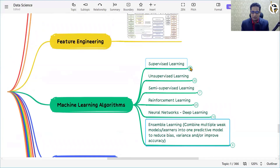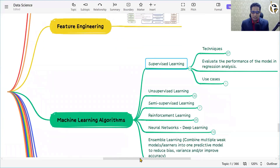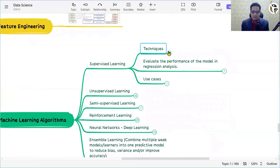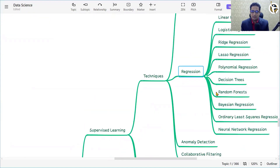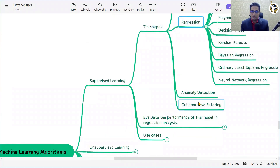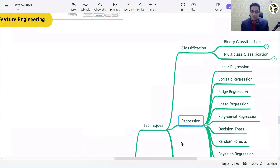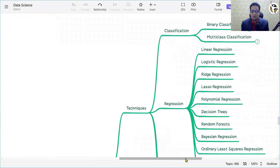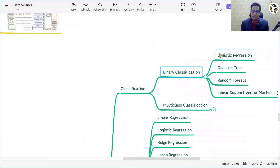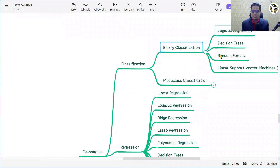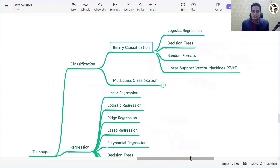In supervised learning, you need some human intervention. We have classification algorithms, regression algorithms, anomaly detection algorithms, and collaborative filtering. In classification, there are two types: binary classification and multi-class classification. For binary classification, we have logistic regression, decision trees, random forest, linear support vector machine, and SVM.